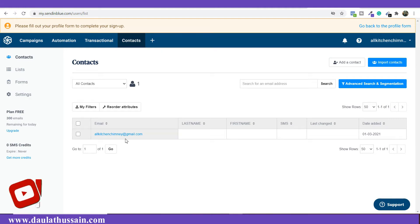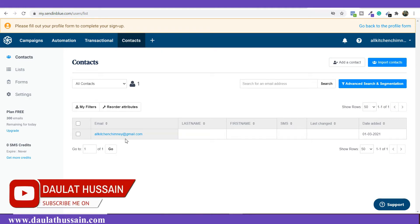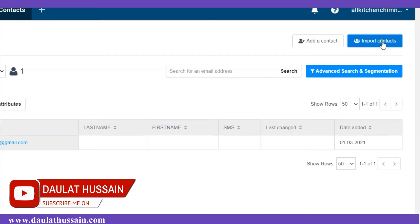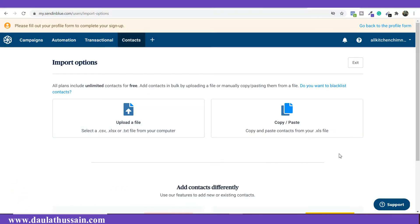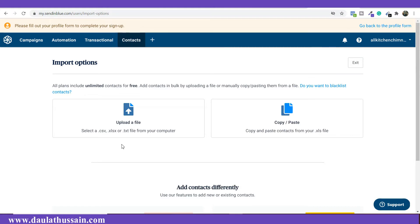To import contacts, simply click on 'Import Contact' and you will come to this page. Here you get two options: one is the copy and paste method, and the other is using an Excel file in .csv or .txt format.